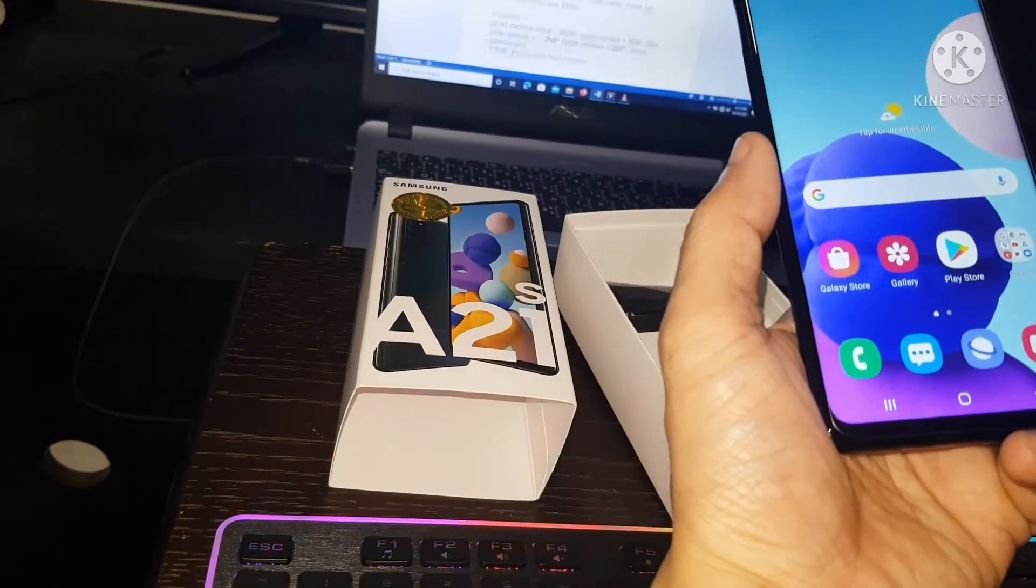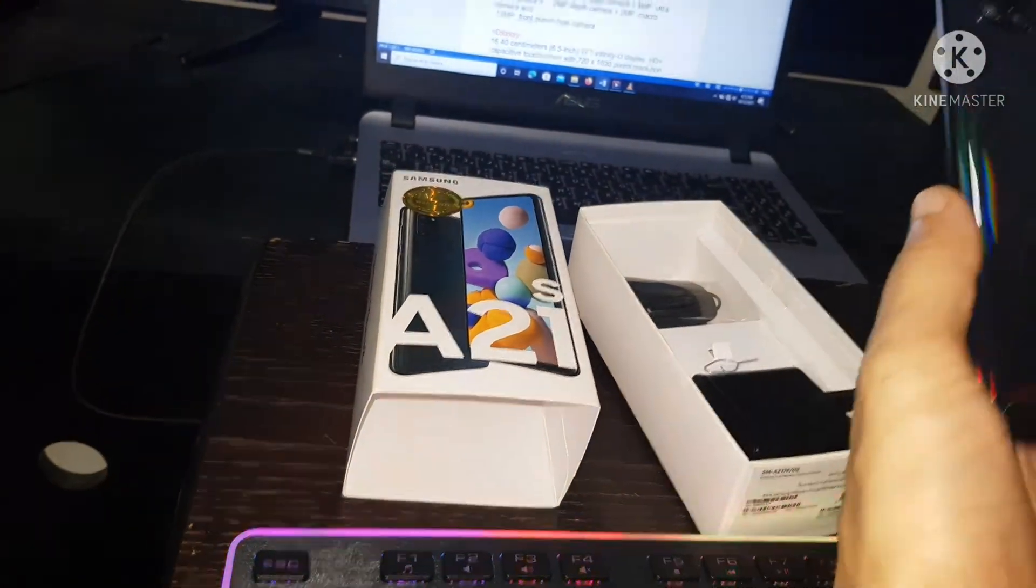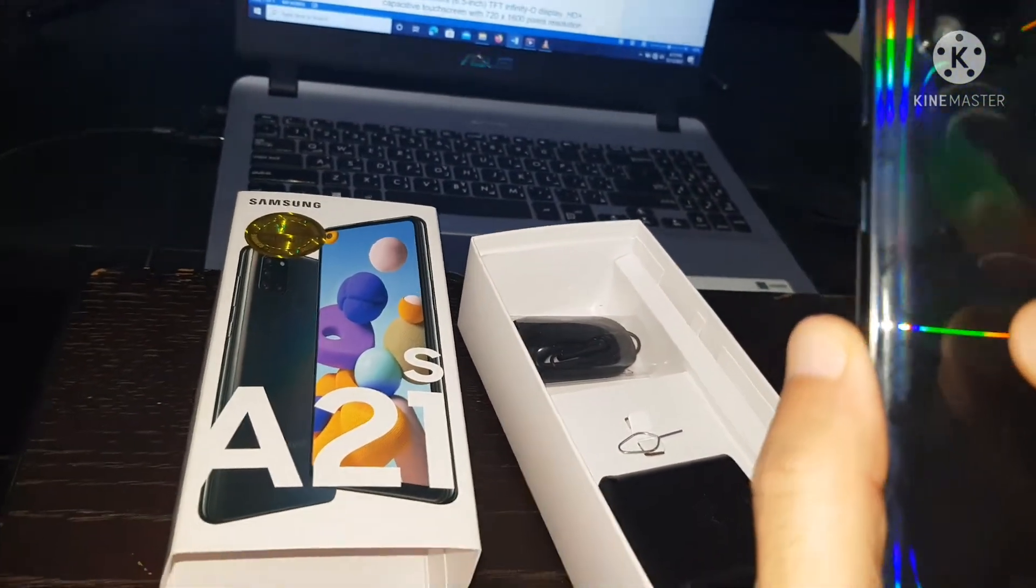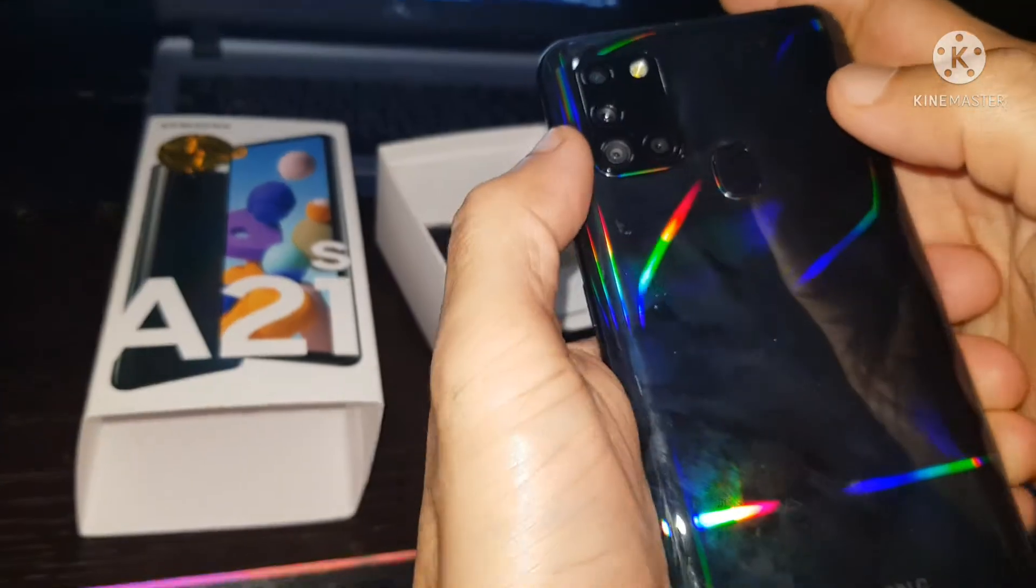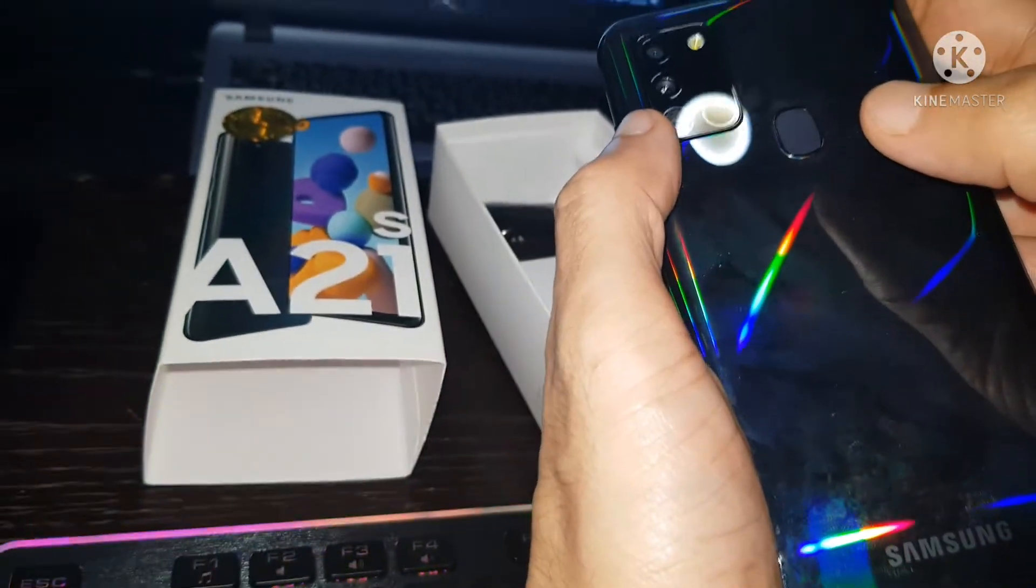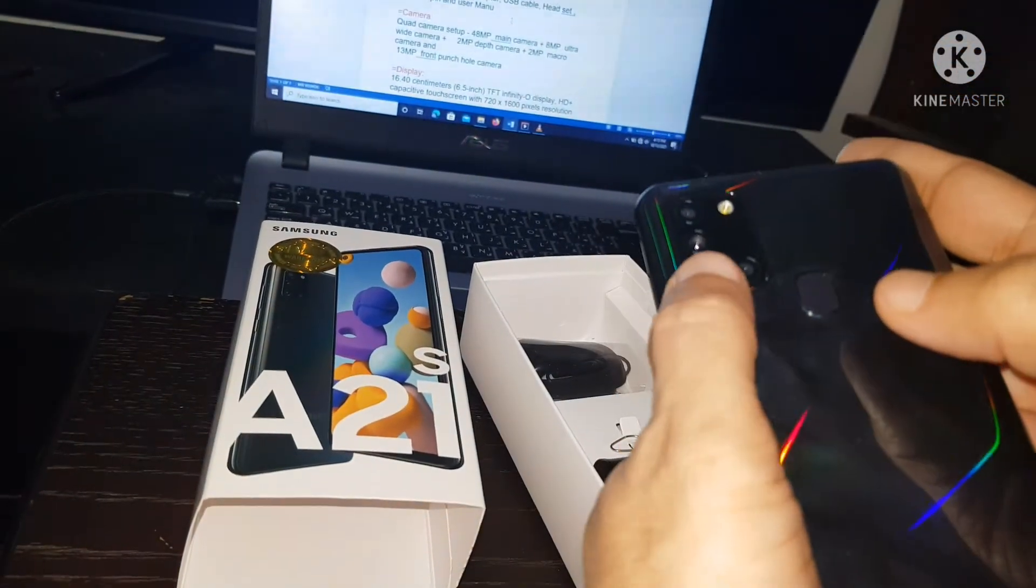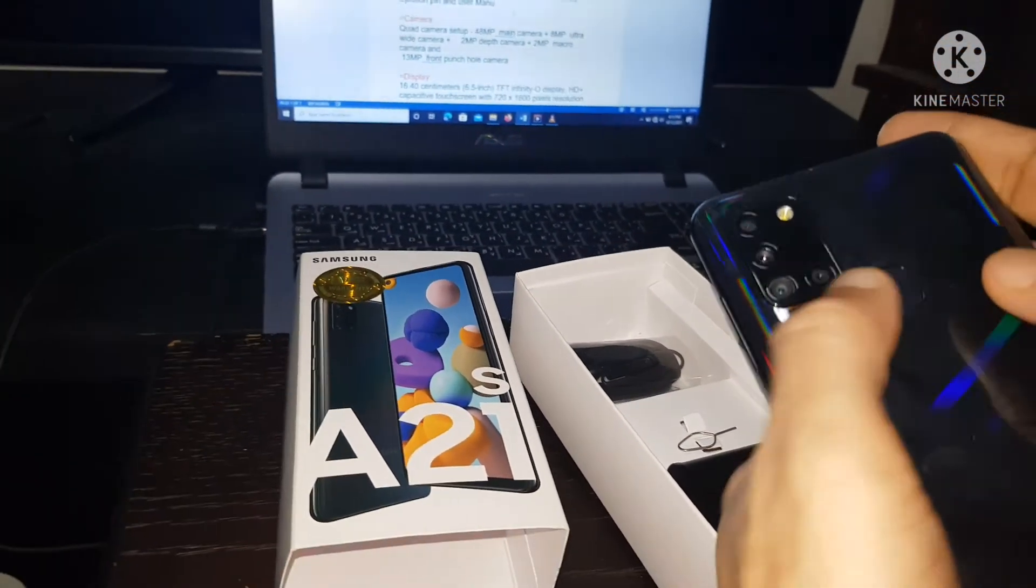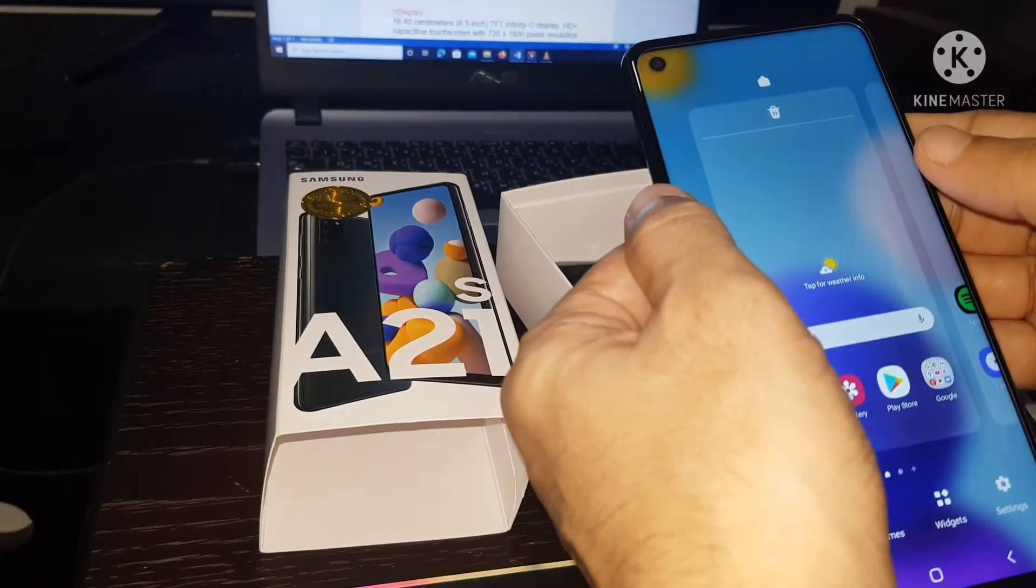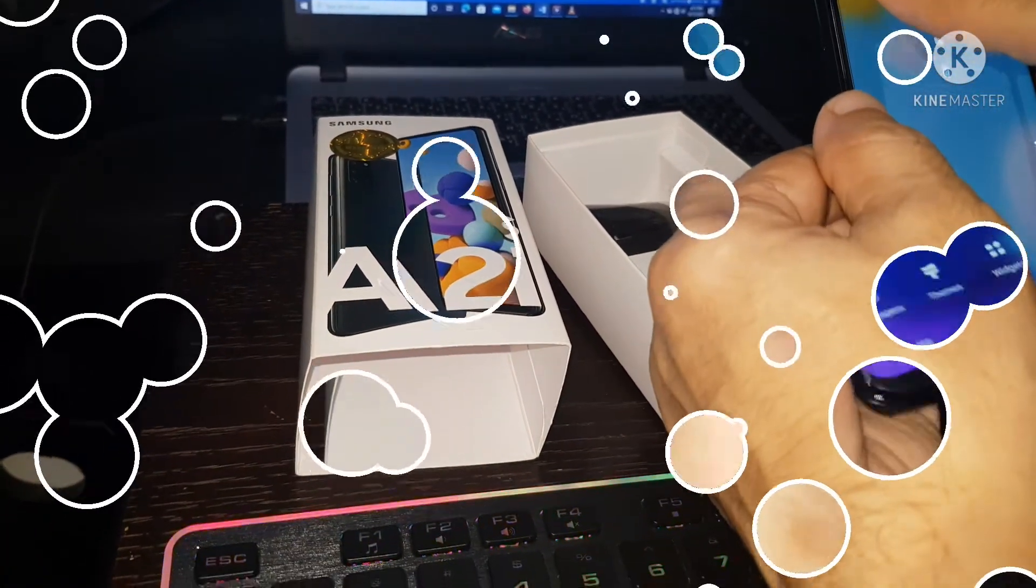Camera. Quad camera set of 48 megapixel main camera, plus 8 megapixel ultra wide camera, plus 2 megapixel depth camera, and 2 megapixel macro camera. And then front punch hole camera, 13 megapixel.